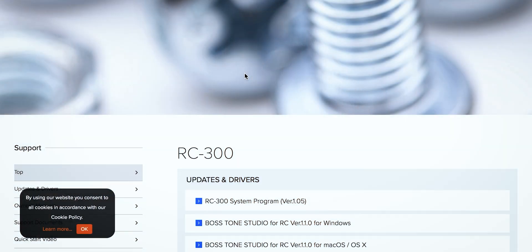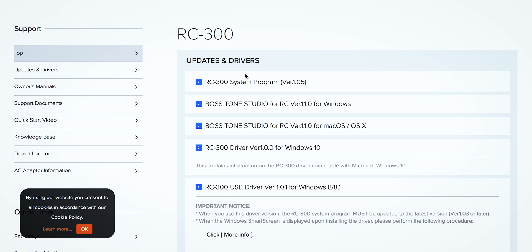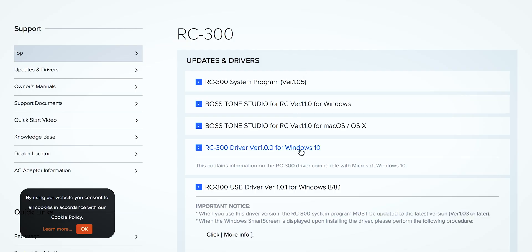So as you can see, when the website boots up, we have a variety of options that we can choose from. At the top, we have the Boss RC300 firmware update. If you want to learn how to update the firmware on your Boss RC300, let me know in the comments section down below, and I will put a video together for you all. As you can see here, we have this Boss RC300 driver download.